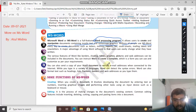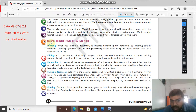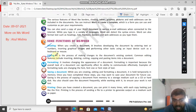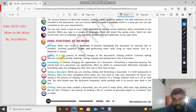Some functions of MS Word: the first is creating. When you create a document, it involves developing the document by entering text or numbers and inserting graphical images. Next is editing - you had made things earlier, but now you want to make some changes in the document. You want to change something in your document, so this is also called editing.